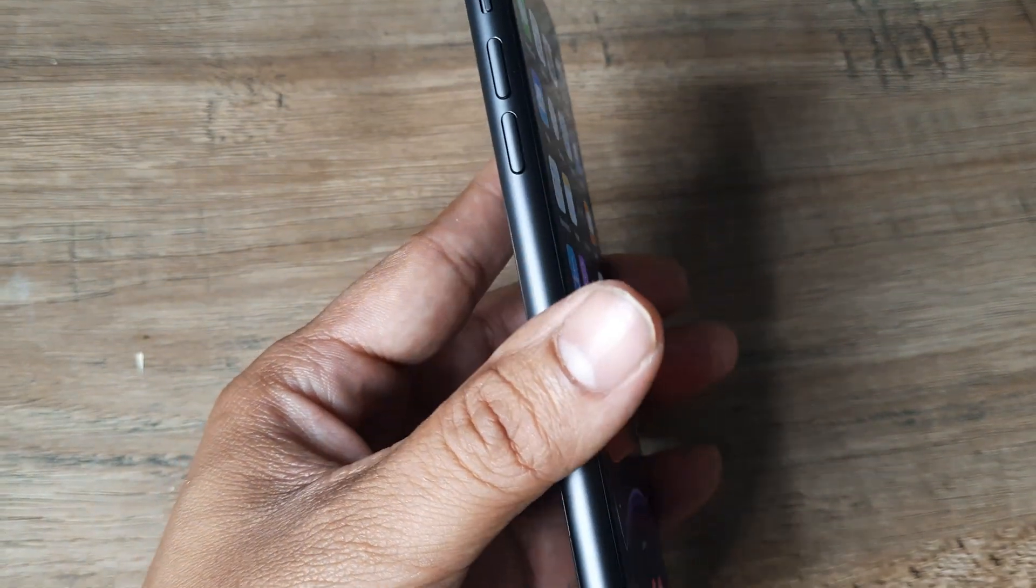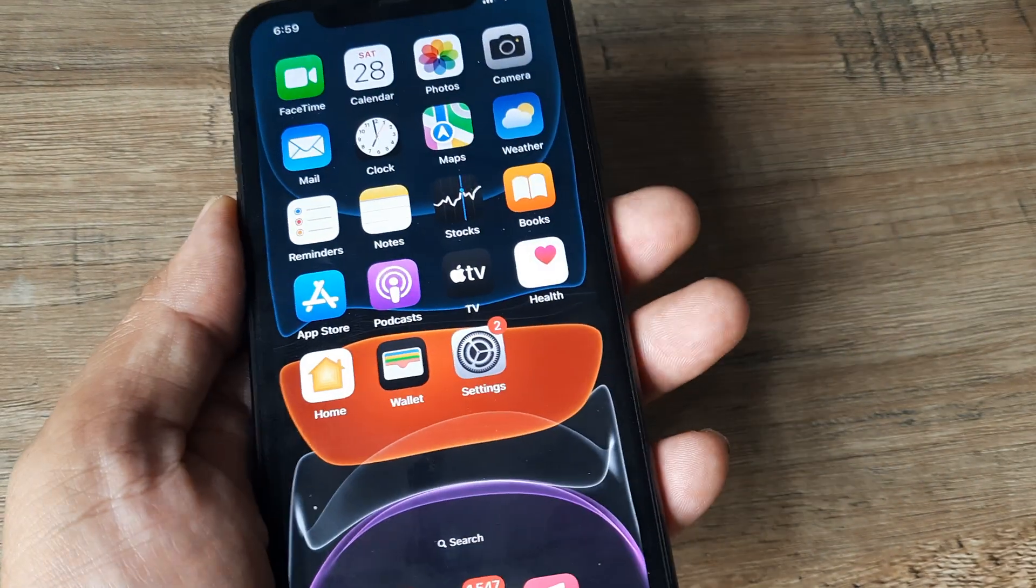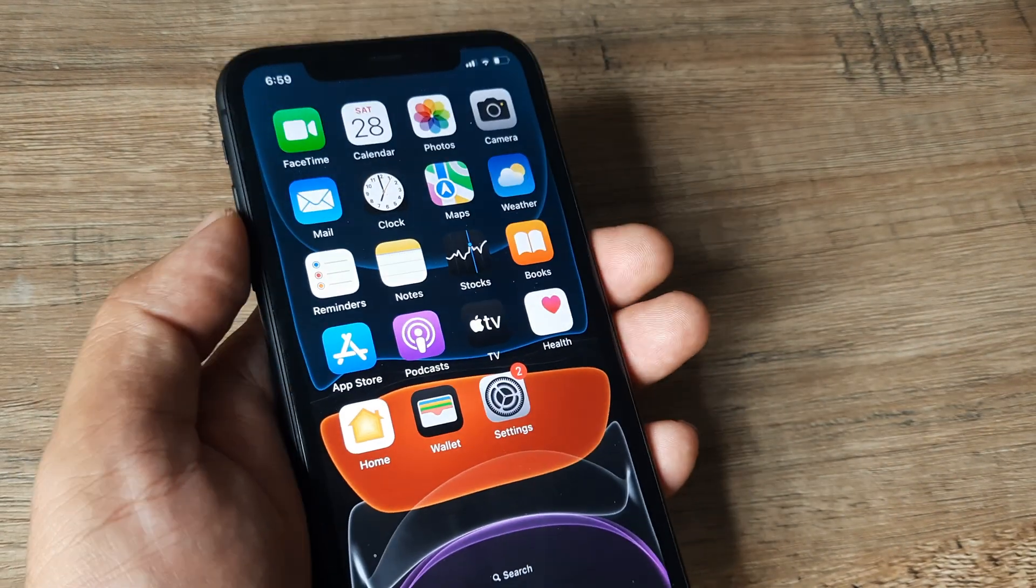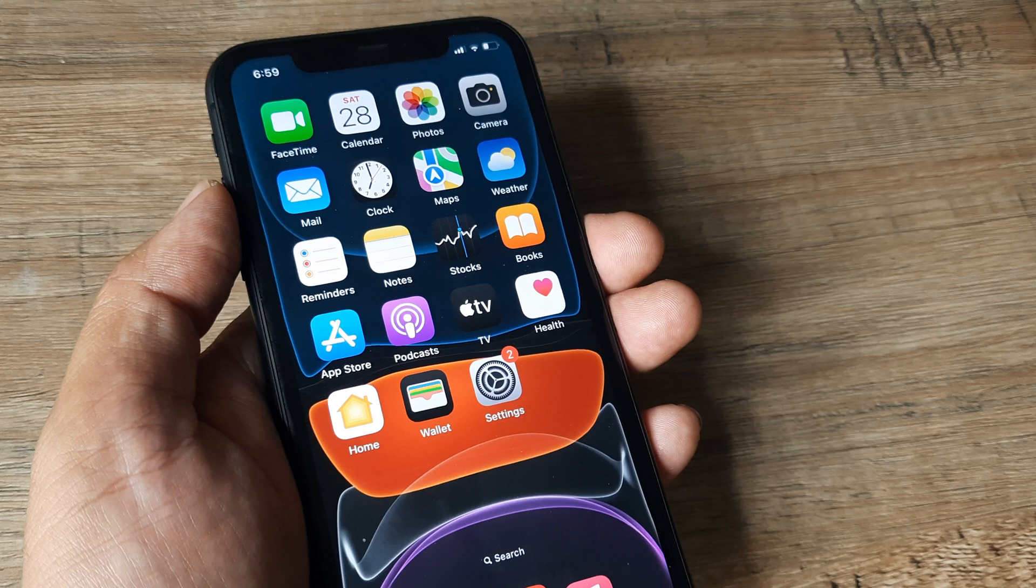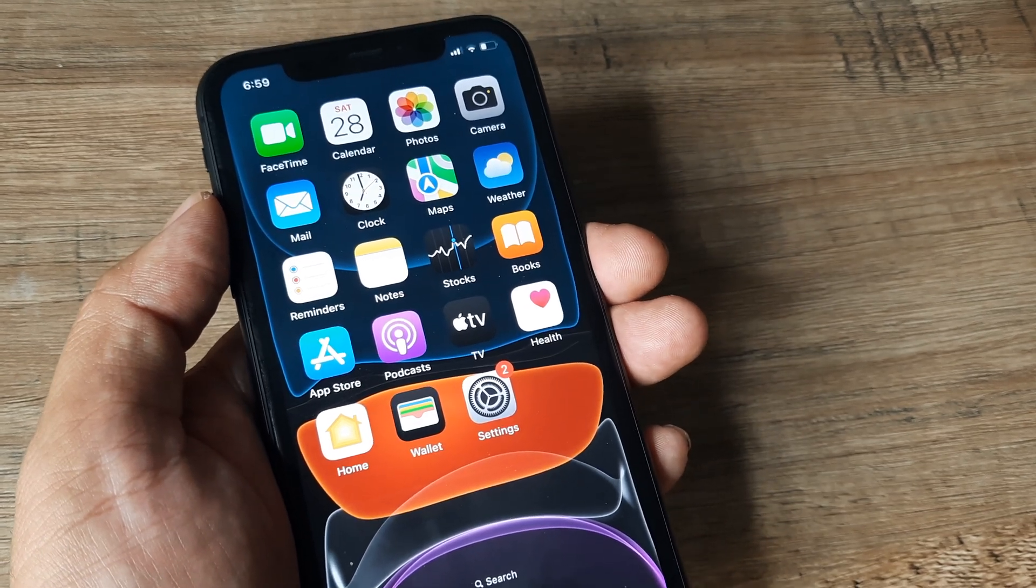Welcome back guys, my name is Amla and in today's Make Knowledge Free campaign we're looking at how we can fix camera black screen on your iPhone.